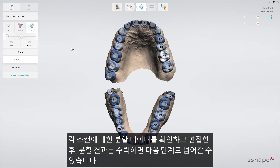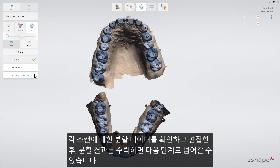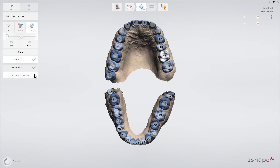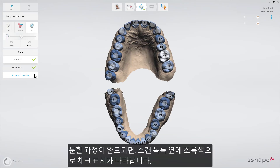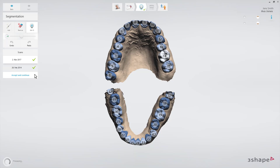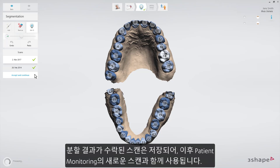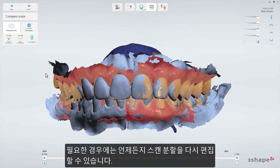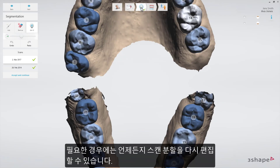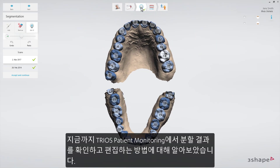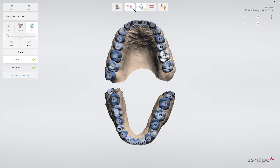Now that segmentation has been inspected and edited, we can go ahead and accept the segmentation for each scan. Once done, a green check mark will appear next to the scan list. Scans with an accepted segmentation will be saved for the next time you enter Patient Monitoring with a new scan. However, you can always go back and edit the segmentation of any scan. Now you know how to inspect and edit segmentation in TRIOS Patient Monitoring. Thank you for watching.